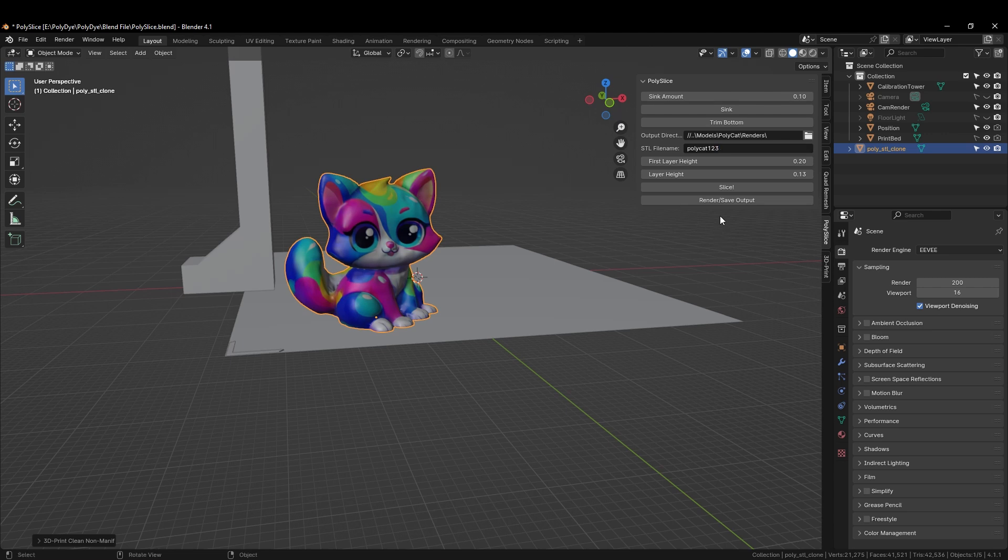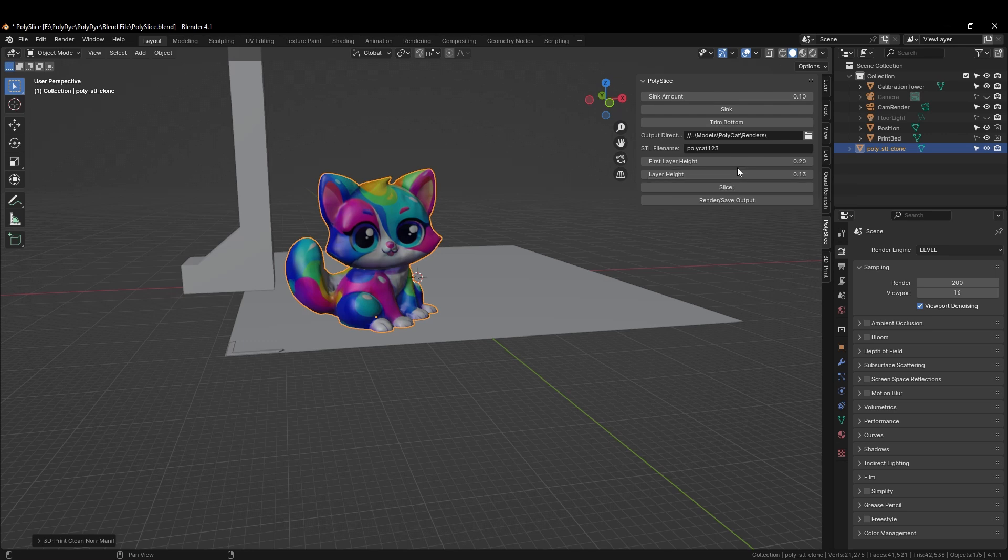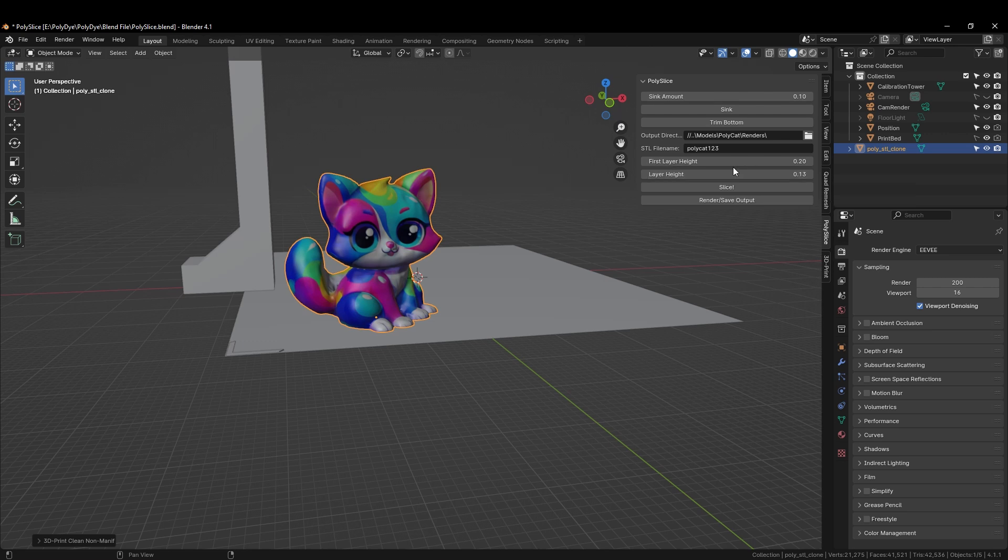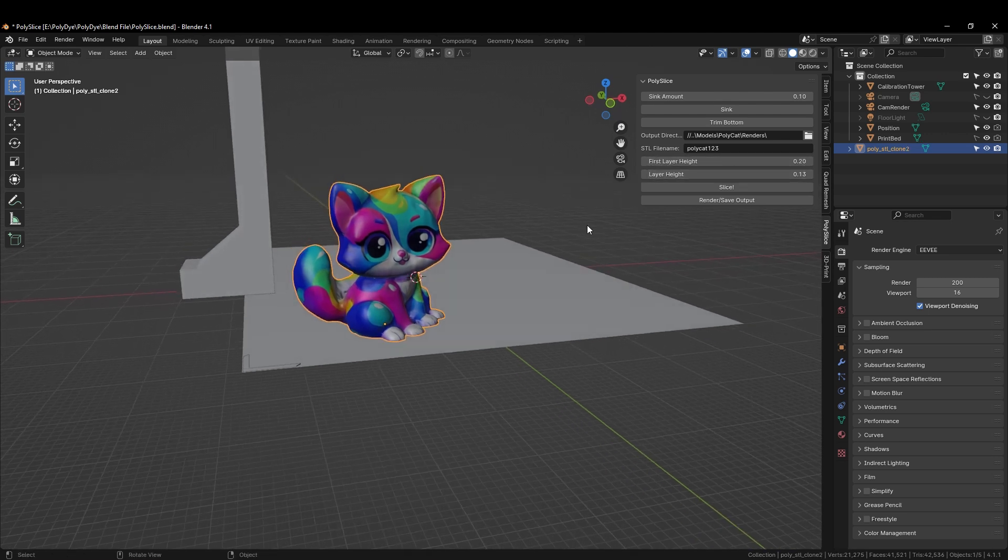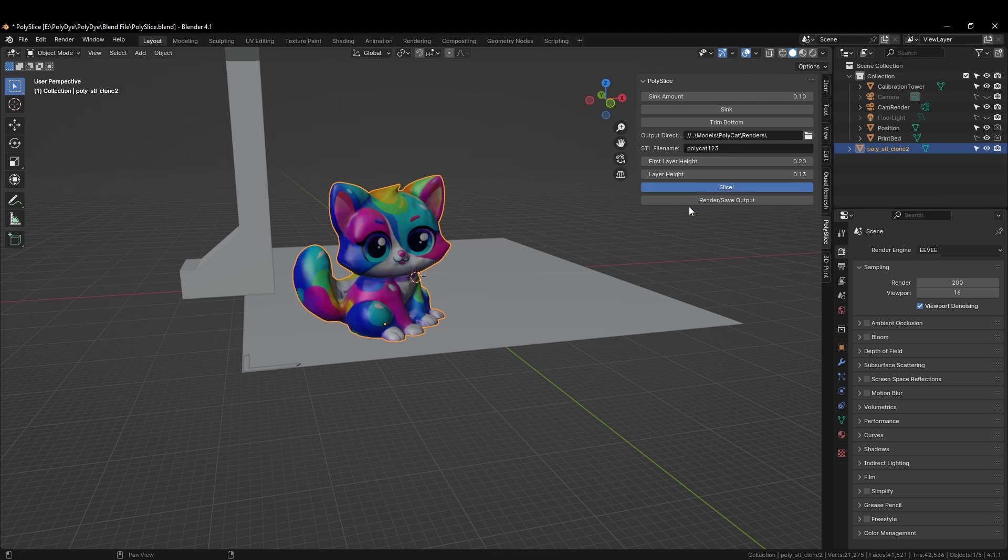Please note that the first layer height and layer height settings here need to match with the slicer you will be using, preferably Orca slicer. Between those two, these two values must match when slicing each part. We are now ready to slice the model and we do so by clicking on the slice button.